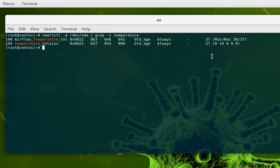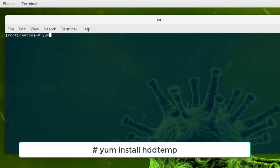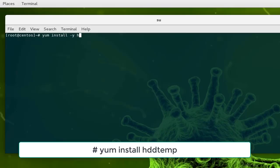That's the old way if you want to check the temperature of your hard disk, but there is a pretty nice command that you can use which is called hddtemp. First of all let me install it. I will use the command yum install minus y for yes, then the package hddtemp.